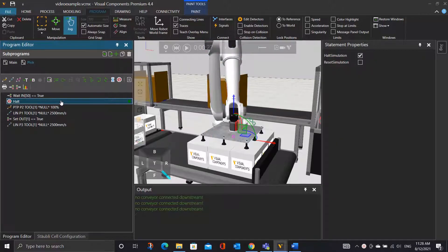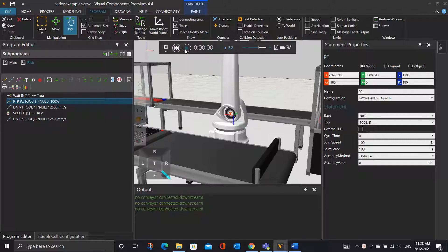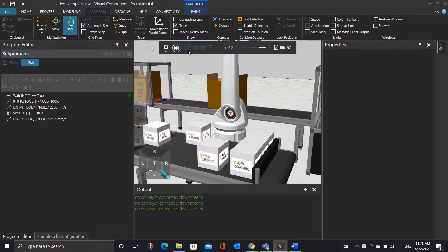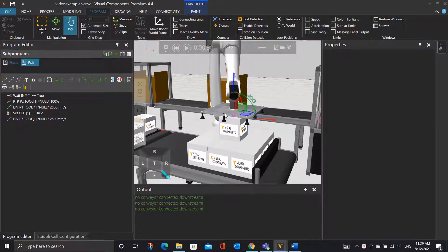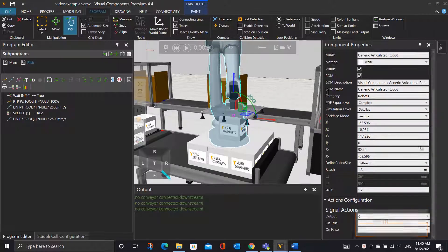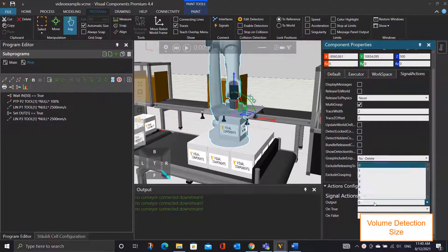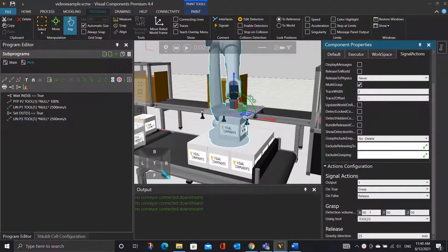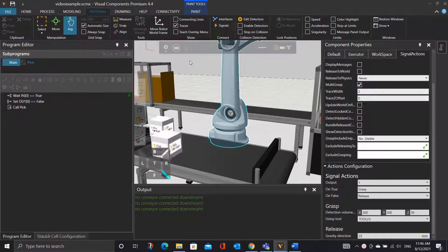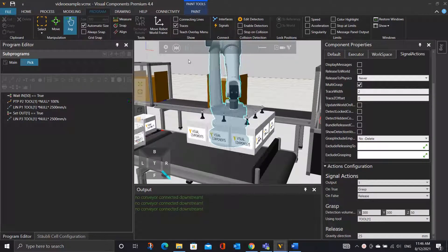Alright, so let's delete the halt statement, reset and run the simulation again. And yes, the robot will pick the object, but it only picks one. So what we need to do is click on the robot — under the signal actions, check the multi-grabs checkbox. Then expand the action configurations, under output select 1, and under the detection volume change it to 300 by 300. The 300 value here is from positive 300 to negative 300, so the total area will be 600 by 600, which is the same as our batch area. If there's any object within this detection volume, all the objects will be picked up at once. Let's reset and run the simulation — and yes, it picks up all the objects together.